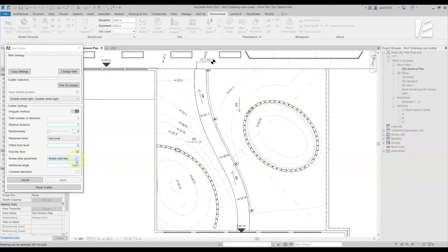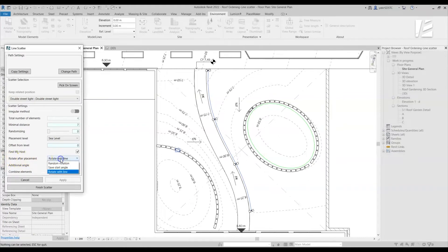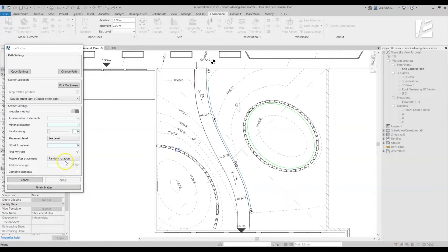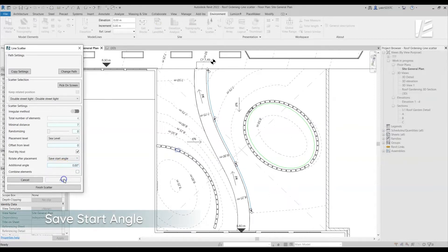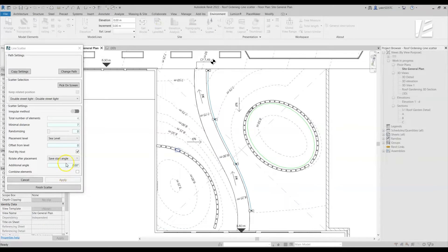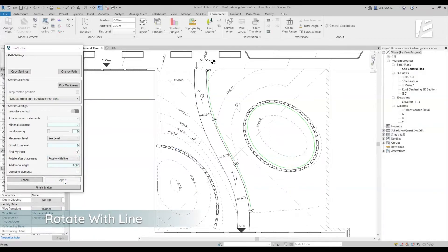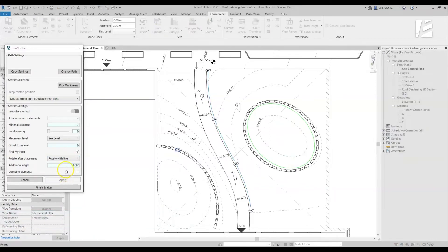With the Line Scatter command, you can set a different rotation to the scatter elements. Use the Random Rotation to randomize the rotation of the object. Use the Save Start angle to identify the original angle of the selected element and place all the elements at the same angle. Or, use the Rotate with Line option to align all the objects relative to the path angle.